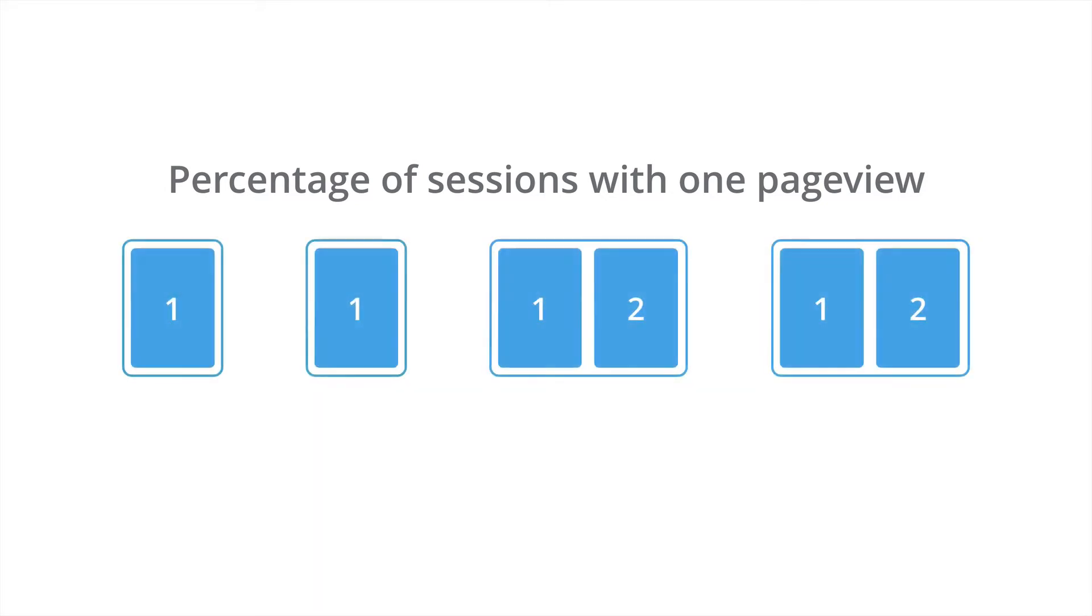So here in this particular scenario, we have four sessions. The two on the left contained one page view each, and the two sessions on the right both contained two page views. In this scenario, we'd have a bounce rate of 50% because two of the sessions just included a single page view.